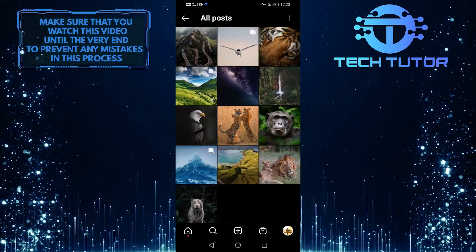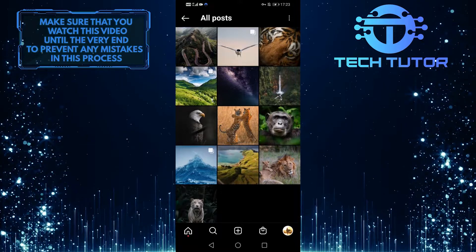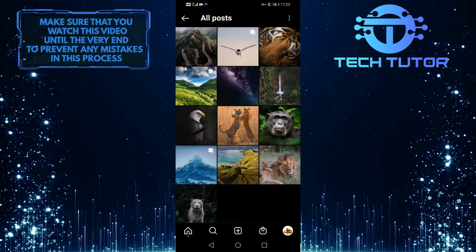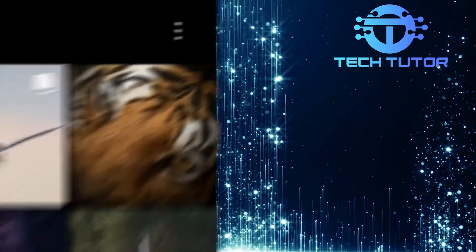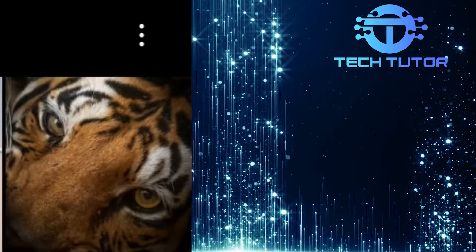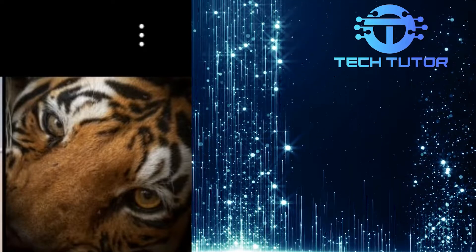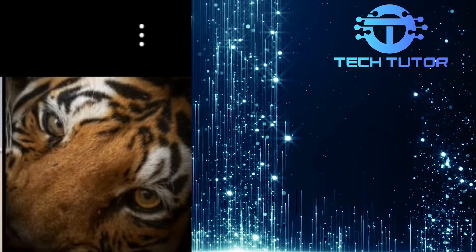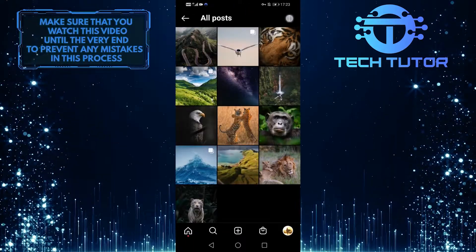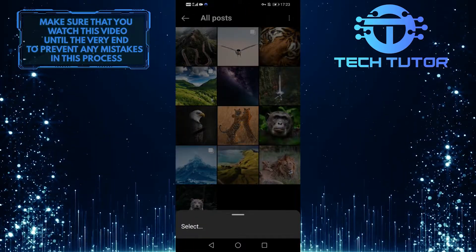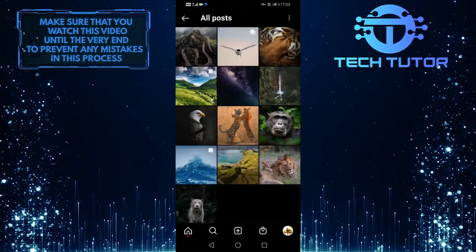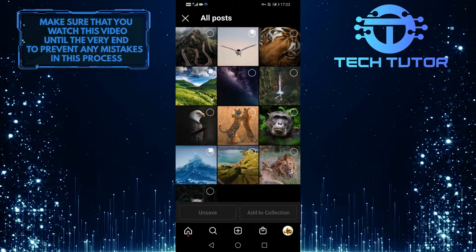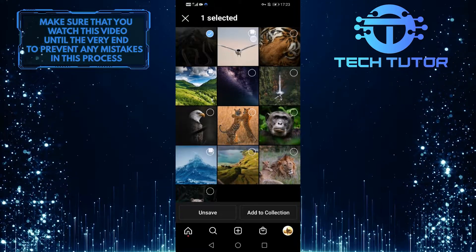So now you can see all of your saved posts on Instagram and if you want to delete these, tap on these three dots at the top right corner of the screen, and then tap select, and then tap on all of these posts.